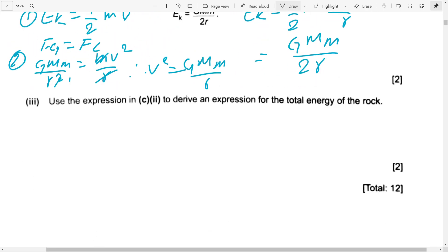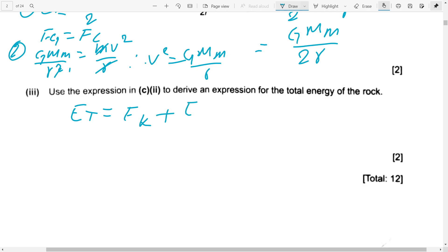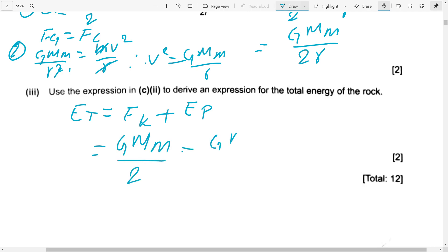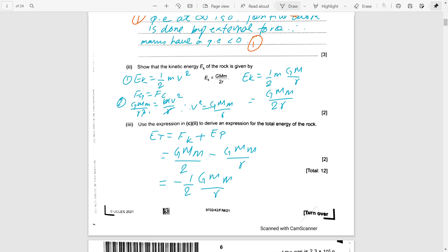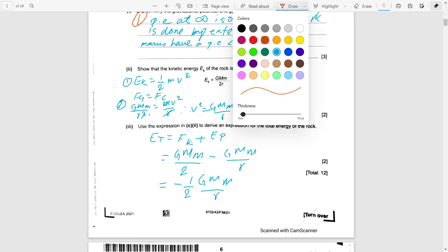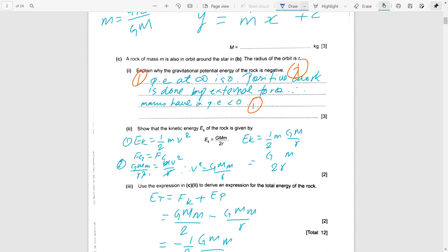Use the expression to derive the total energy expression. You should remember that total energy is the sum of kinetic energy and potential energy. In this section students can lose marks — maybe one or two — so if you lose marks here, there is a chance of getting 10 out of 12.